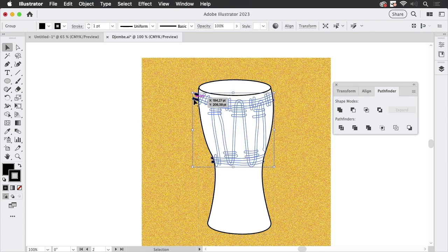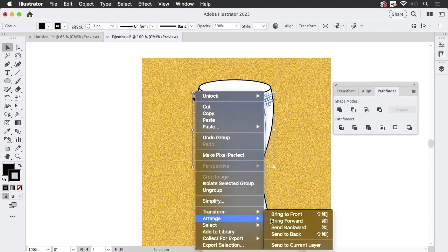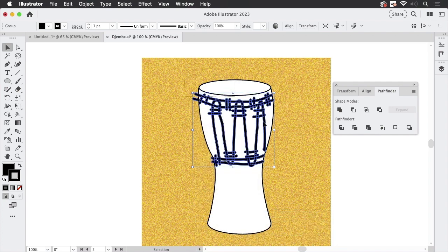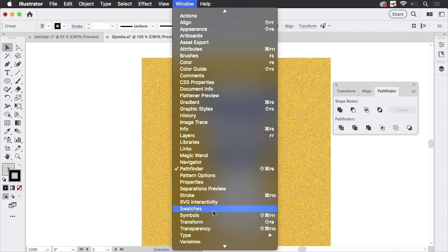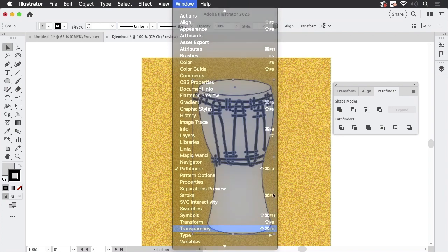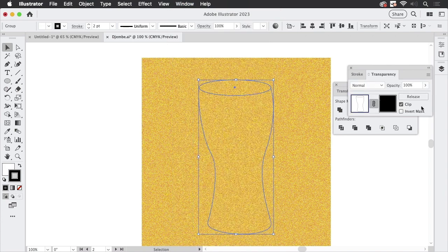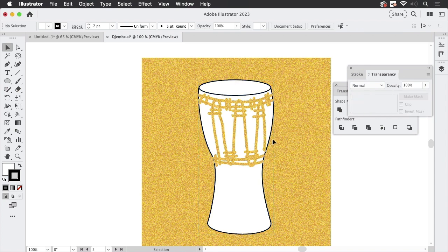I'm going to group these shapes as well. Let's bring them to the front. Select both of them and go to Window and then Transparency. Let's make a mask. Uncheck the clip option. And there we have the line work subtracted from the drum.